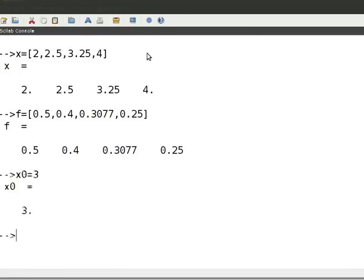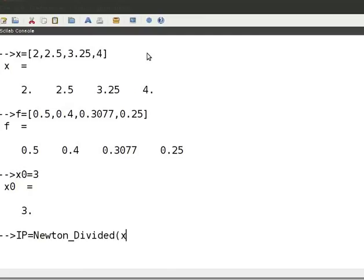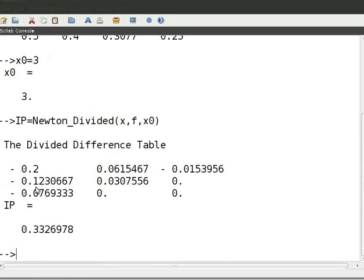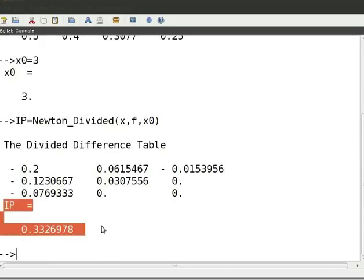Press enter. Then call the function by typing ip equal to newton_divided open parenthesis x comma f comma x0 close parenthesis. Press enter. The value of y at x equal to 3 is shown.